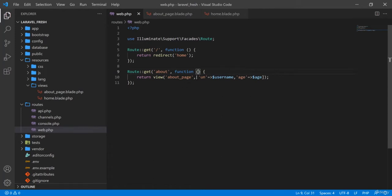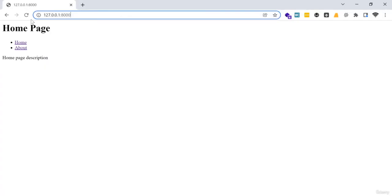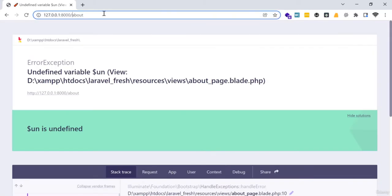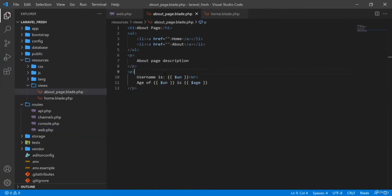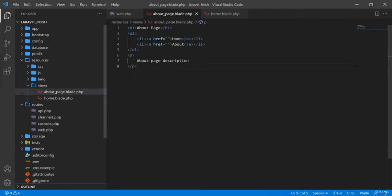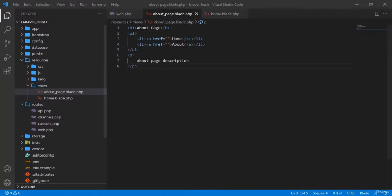I'm going to clean the function so you can easily understand. This is redirect — so when someone clicks on the home page, it will redirect them to the about page route. In the about route, it loads the about page. I'm going to refresh, and on the home page it is taking me to the about page.